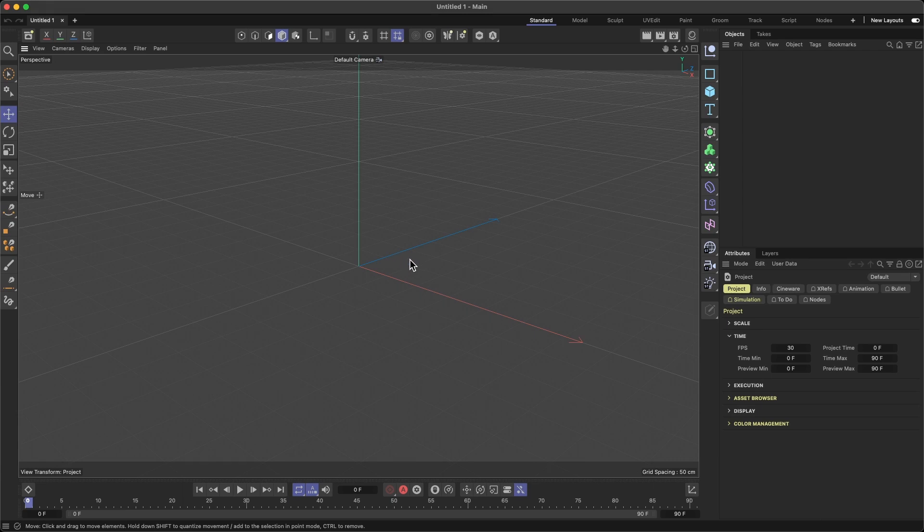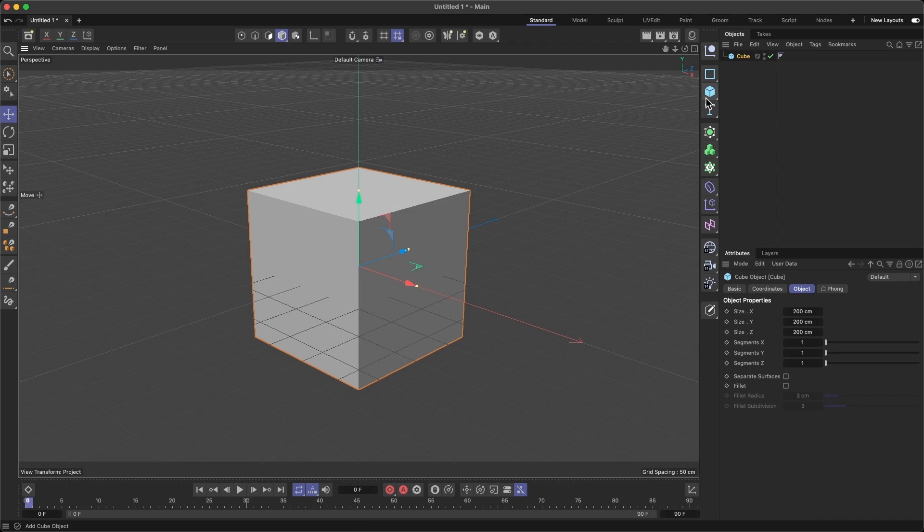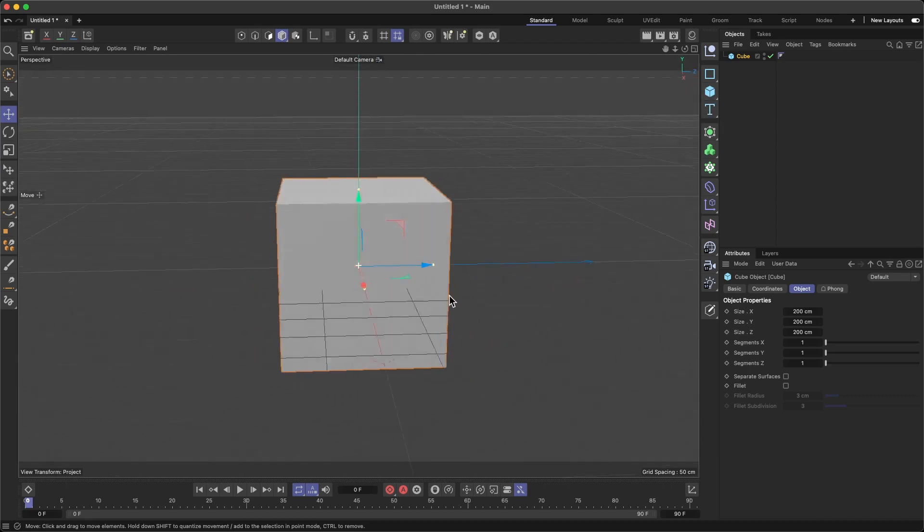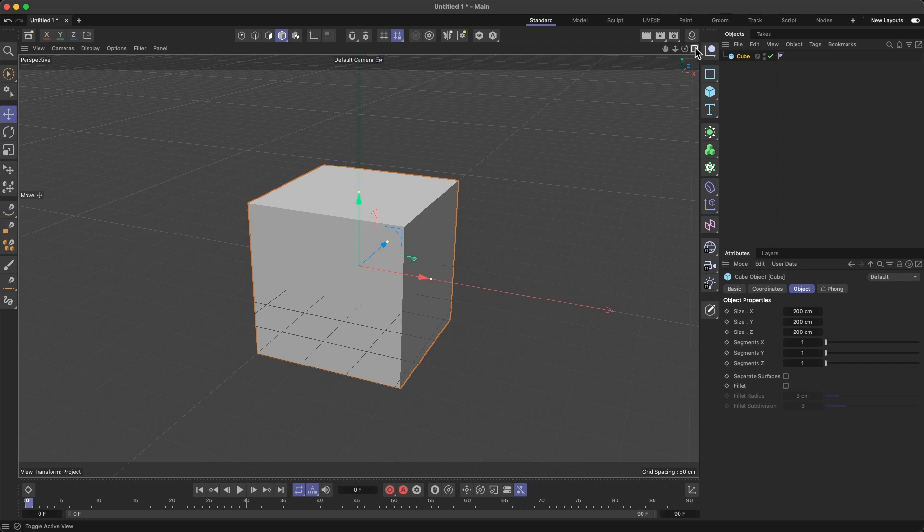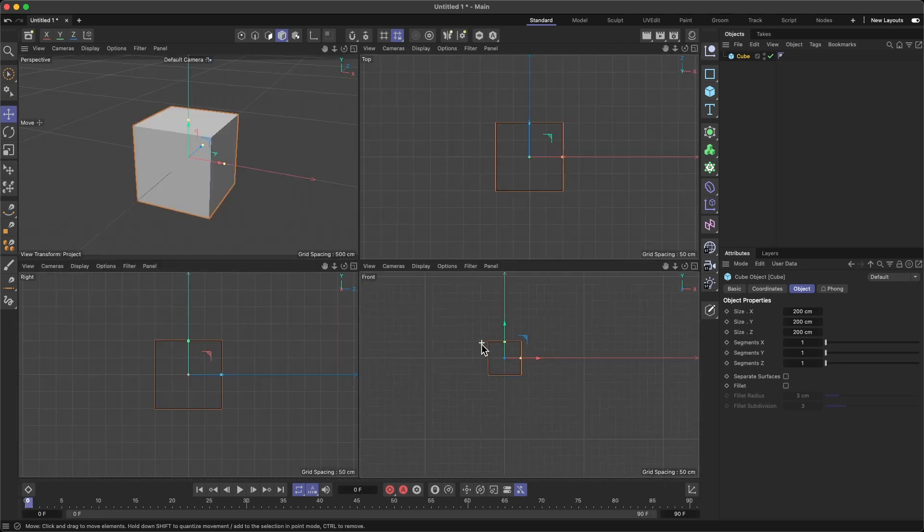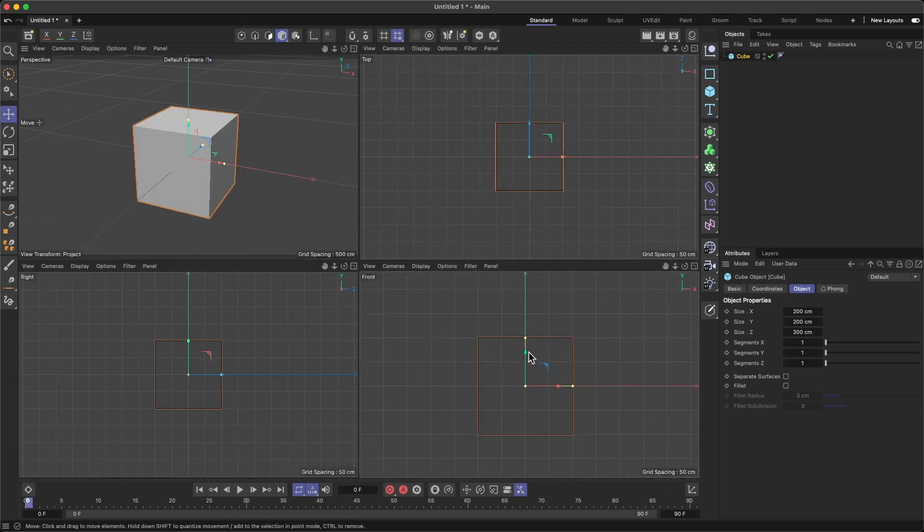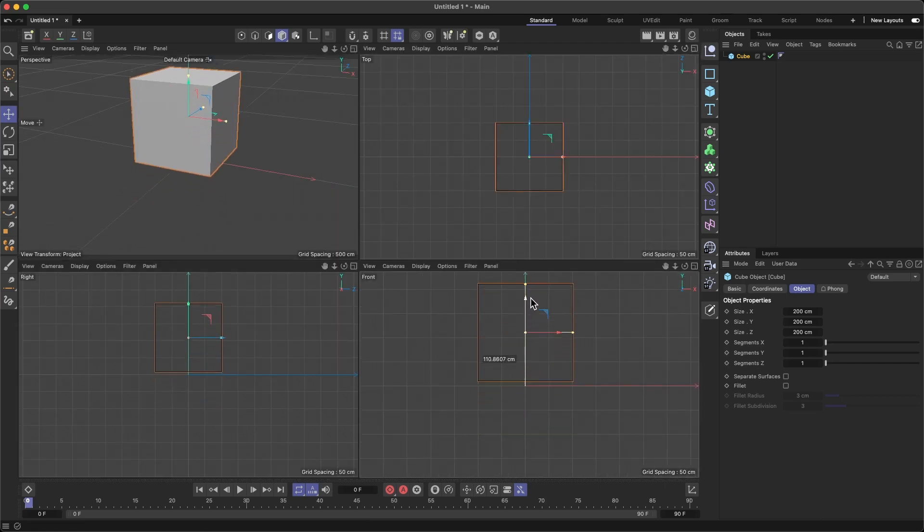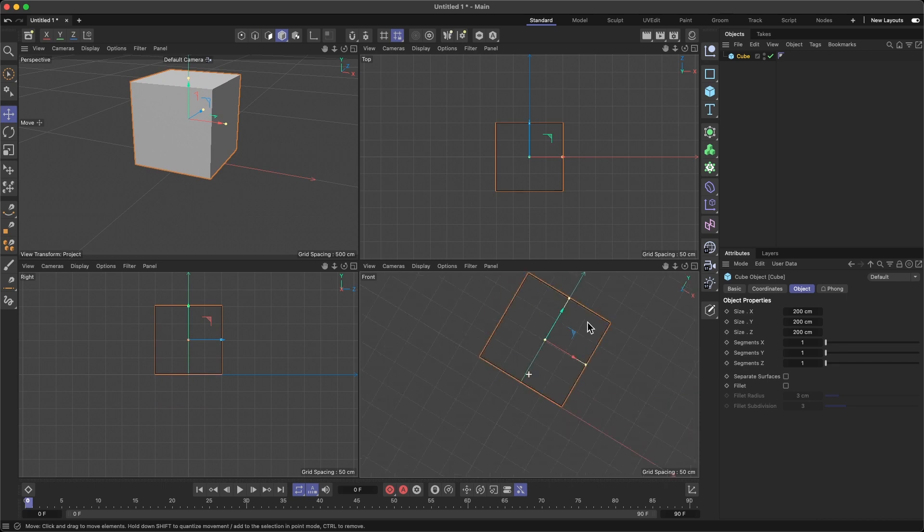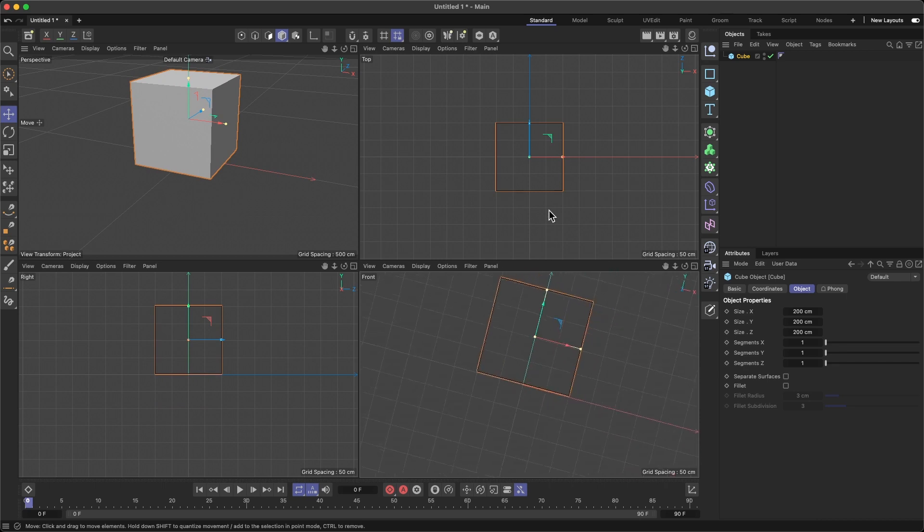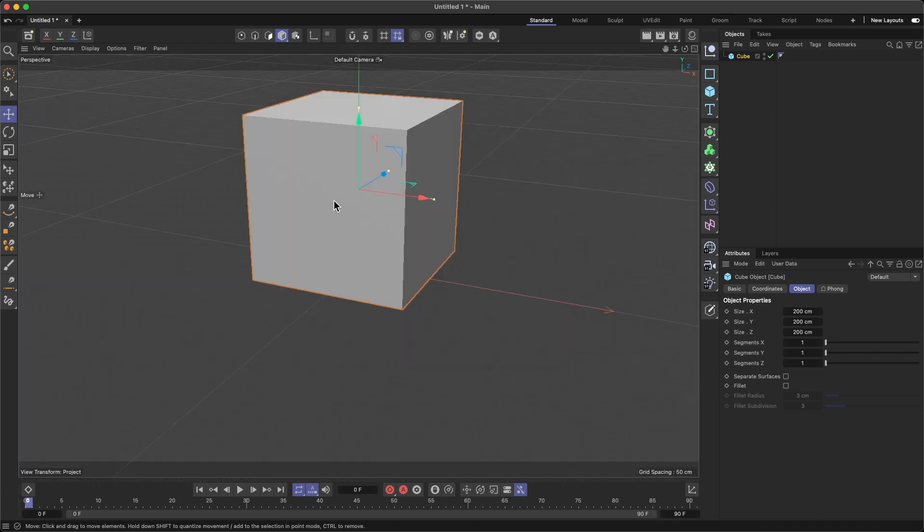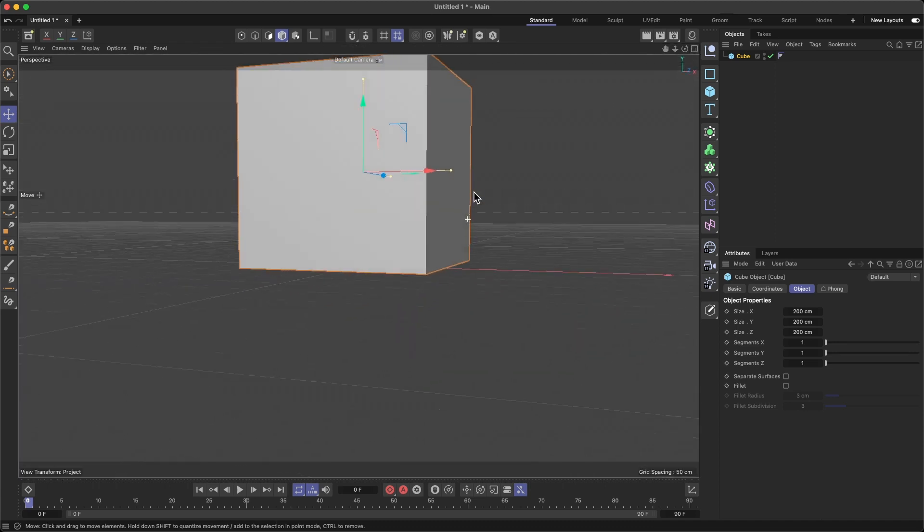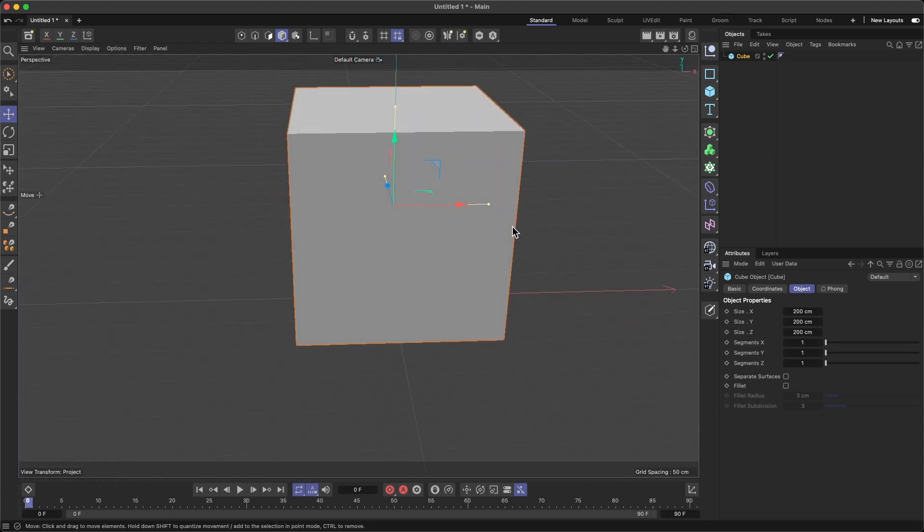All right, let me just get one of the prefabs here. Cube, not much secrets in this cube.